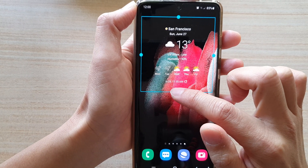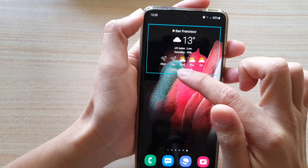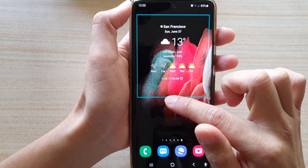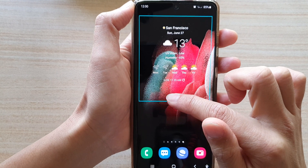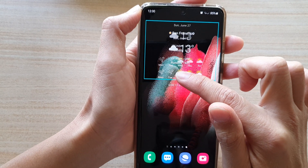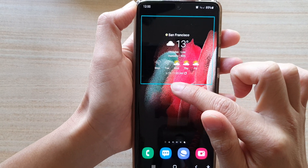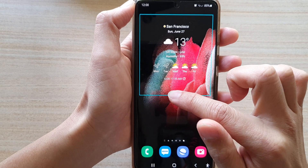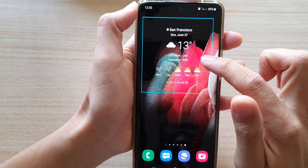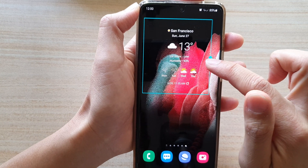You can also change the vertical size — you can increase or decrease both the vertical size and the horizontal size of the widget.